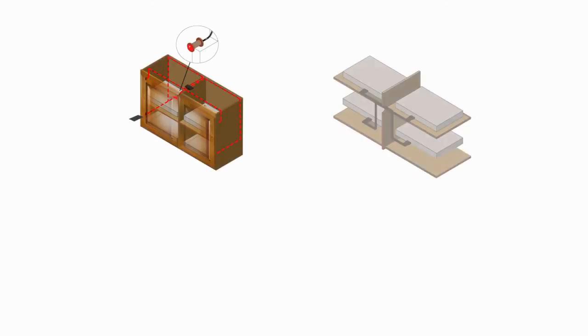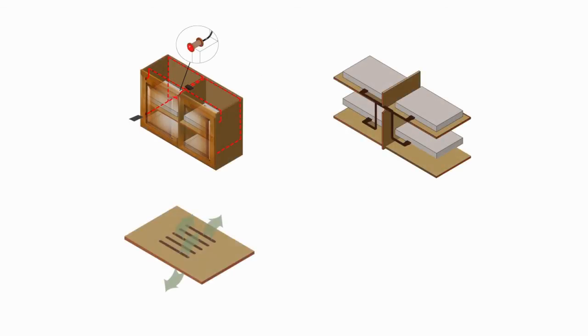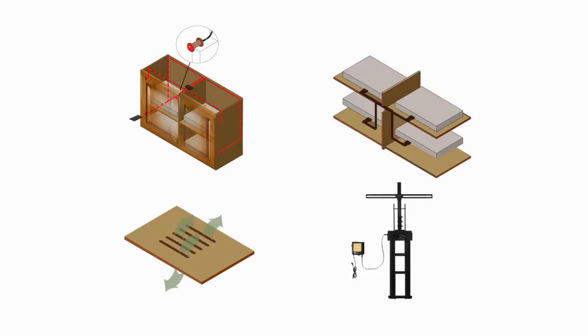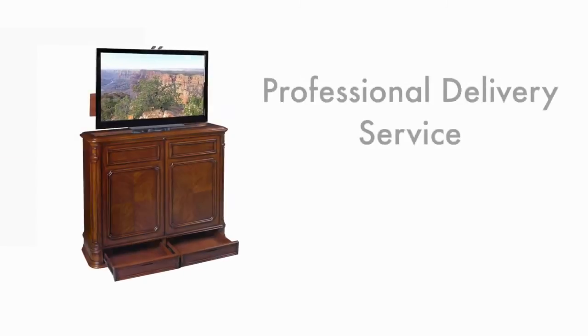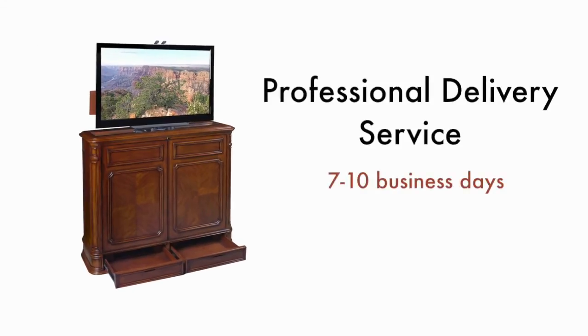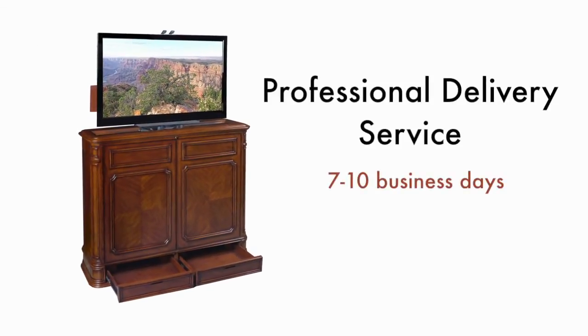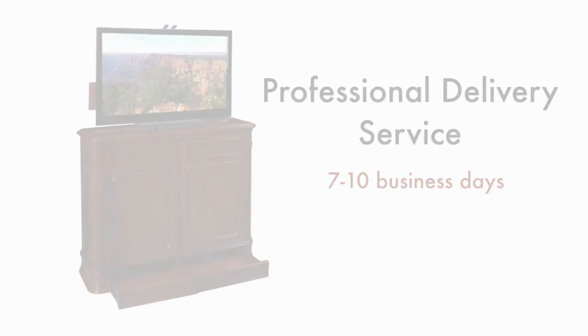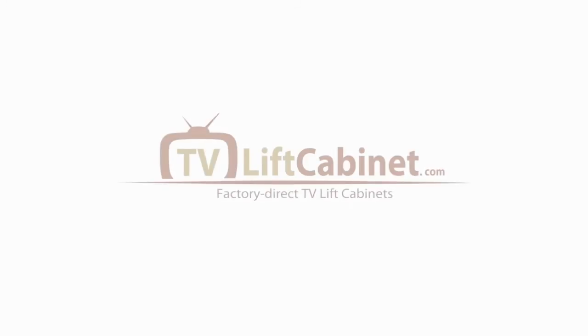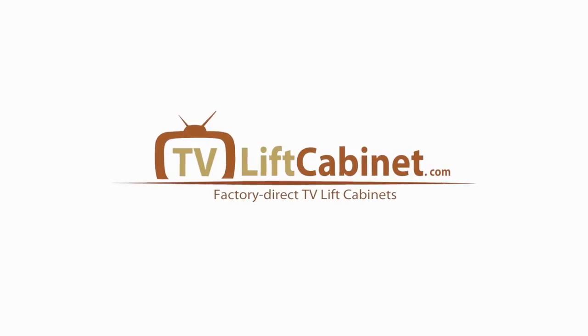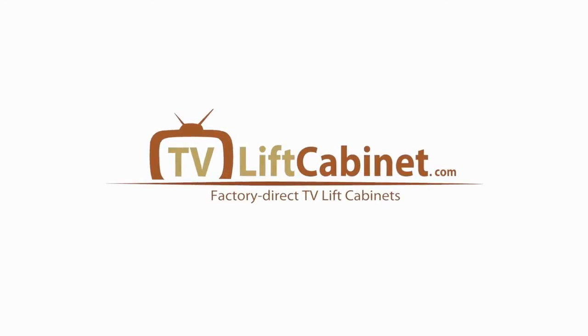Now that you've seen some of the friendly features we have designed into the Crystal Point Swivel TV Lift Cabinet, simply click Add to Cart and your cabinet will be delivered by our professional delivery service in 7 to 10 business days. We look forward to you becoming part of the TVLiftCabinet.com family.